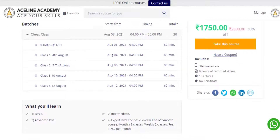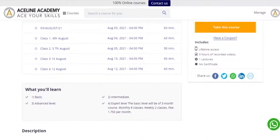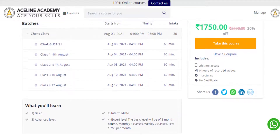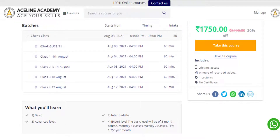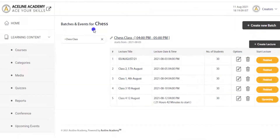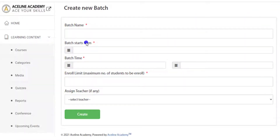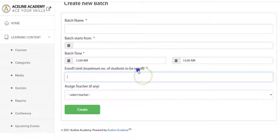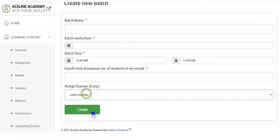Showing the live classes scheduled in it. Please note that you can have multiple batches for different time periods, and your learners can select a batch as per their convenience. Thus, first you need to set a batch — give it a name, starting date, time scheduled, maximum number of students which can enroll, and assign the teacher to it.